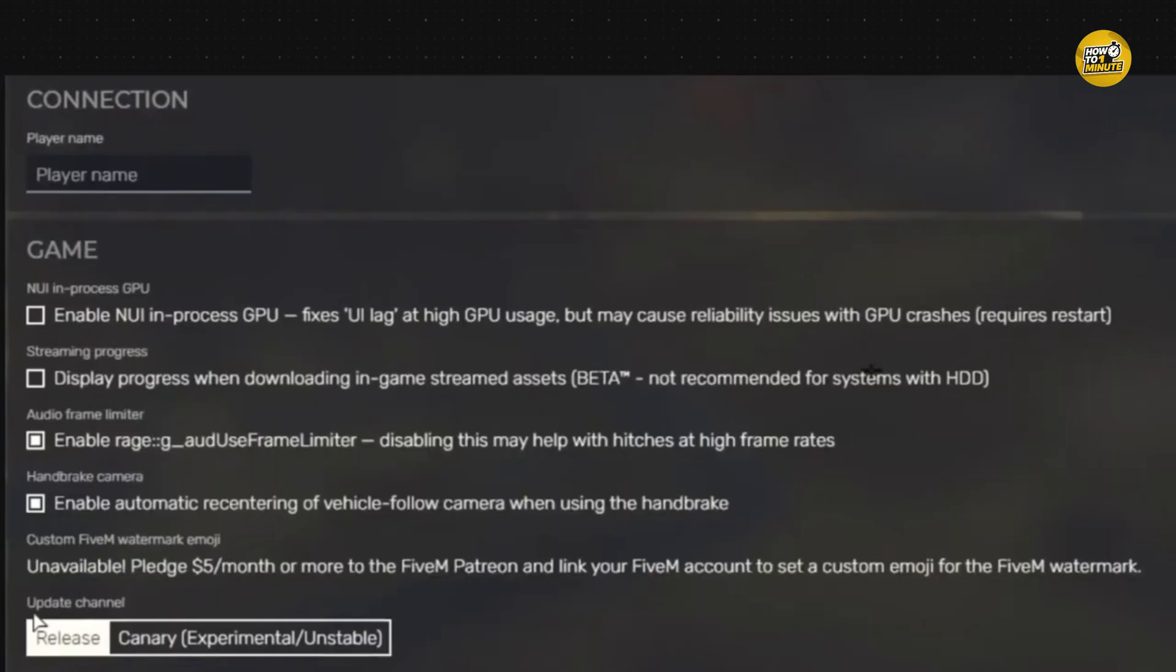Next, head over to the settings tab at the top. Scroll to the game category and here you will see an option called update channel. By default, it's probably set to release.